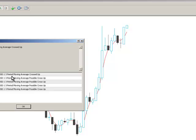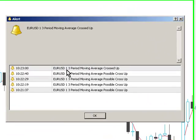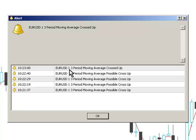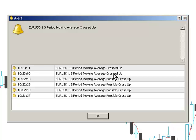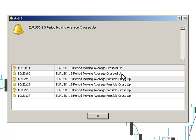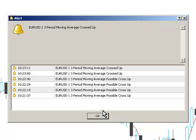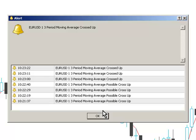This is saying EURUSD one, which means EURUSD one minute, 3-period moving average crossed up. It's a physical cross, and then we're getting that alert every 10 seconds because we've set a maximum number of alerts to 5, and the minimum time between alerts is 10 seconds. You're seeing this alert being triggered now.